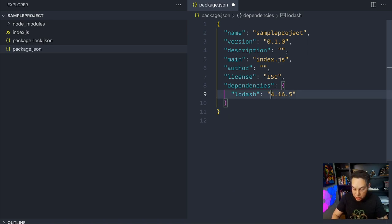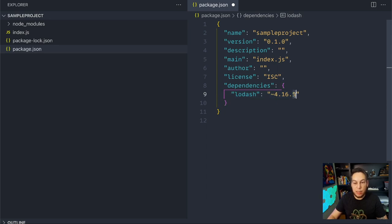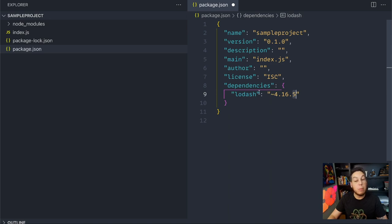The tilde is a little bit more restrictive, and it deals only with the patch. This means that I'm only accepting, if necessary, 4.16.6, 4.16.7, but not 4.17.